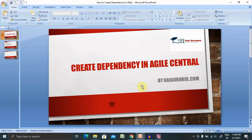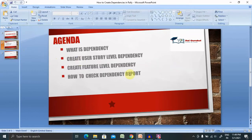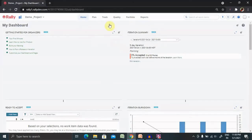Welcome to raygroup.com. In this video we'll discuss how to create dependencies inside Agile Central or Rally. You will get to know what dependencies are, how to create user story level dependencies, how to add feature level dependencies, and how to check the dependencies report inside the main board. Let's jump to the Rally login where we can see the dashboard.